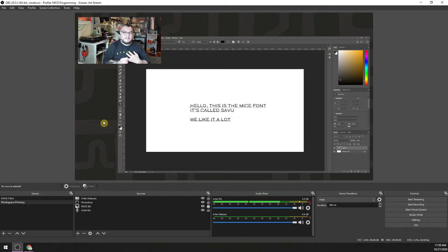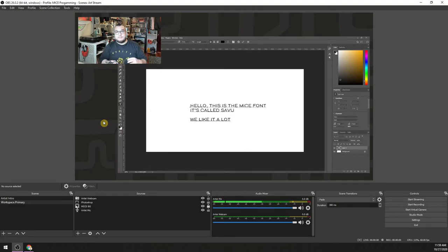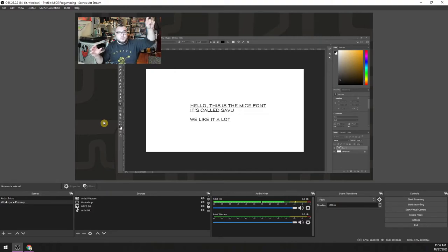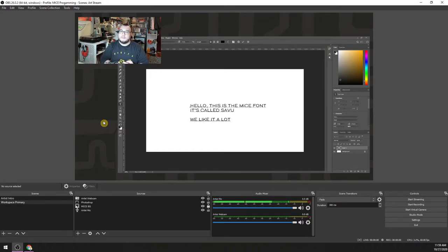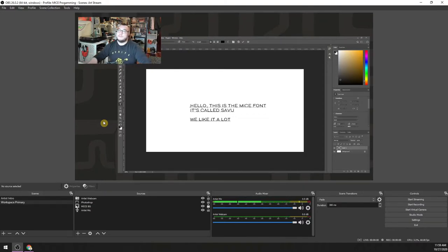The huge benefit we found with Crowdcast was that it allows you to stream simultaneously to other platforms. We opted to use Facebook Live because we have a Facebook page for MICE, but also Facebook was the only one that had automatic closed captioning features built in. We wanted to have that light accessibility feature available to our audience. There are things you can do with OBS to send your audio to a browser tool that auto-generates closed captions and sticks that into OBS, but it's very difficult and time-consuming to set up, not the most reliable, and more delayed than you'd like. So we opted to just have a secondary stream that did it, and it worked great.